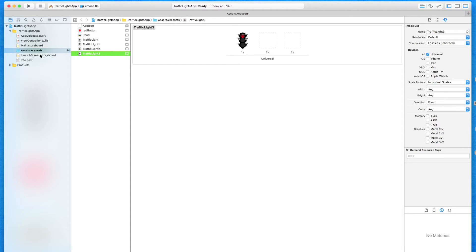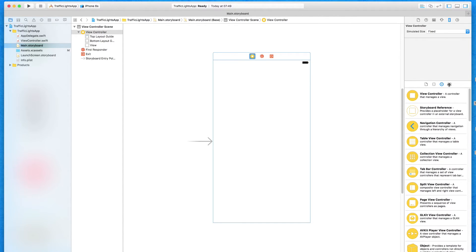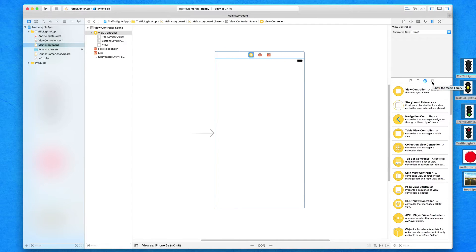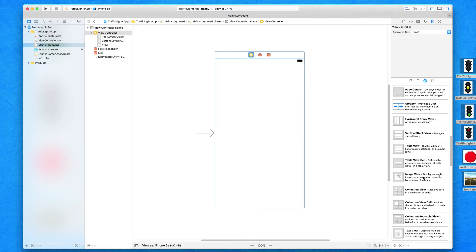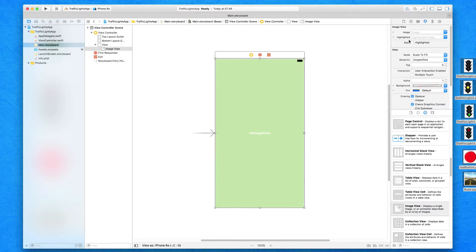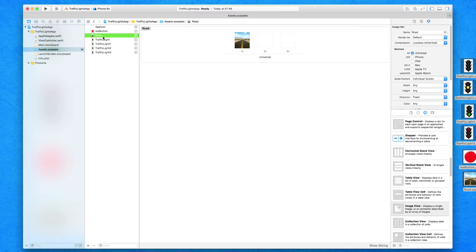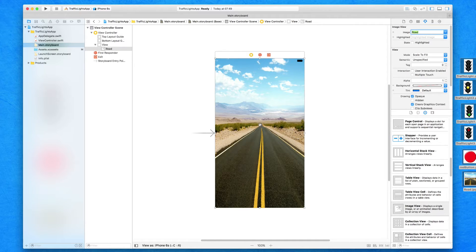We're going to head over to our main.storyboard where we're now going to design our interface. Images need to be displayed within an image view. I'm going to start with the background and work up. I'm going to drag and drop my image view in and make it fill up the whole of our view. Within the attributes inspector, we have the ability to name an image. The name of my background is simply called road. Back within main.storyboard in the image attribute, just type out the name of the file and add it in — it's now added in.